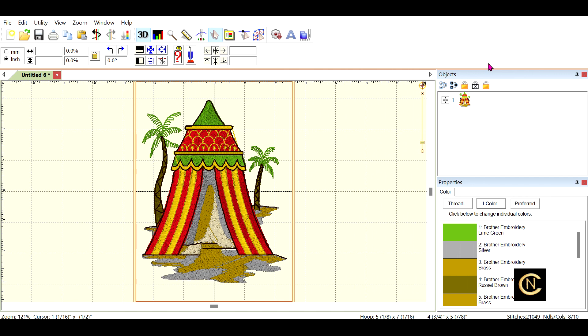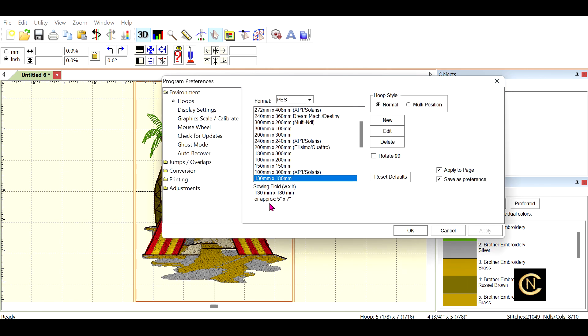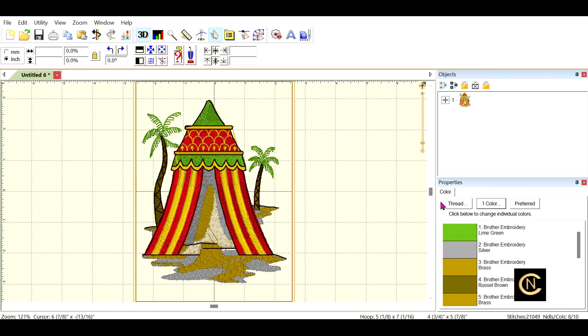Now, I'm going to go through a scenario that many of you are going through right now. You did your design in your editing program and you go to set it up for a five by seven hoop. As you can see, we put it for a five by seven hoop.